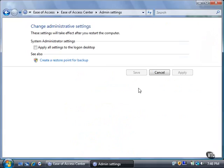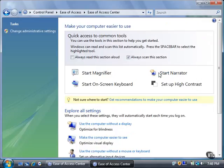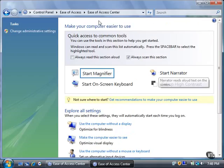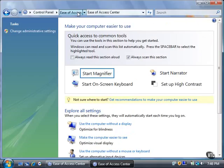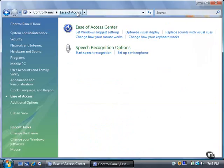Apply all settings to the computer by selecting the checkbox. For now, click the Cancel button. Click the Ease of Access page title in the address bar to return to the Ease of Access page.